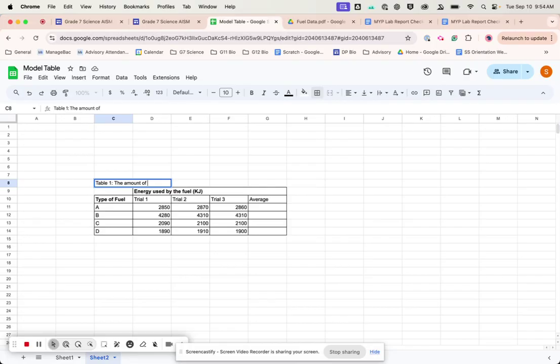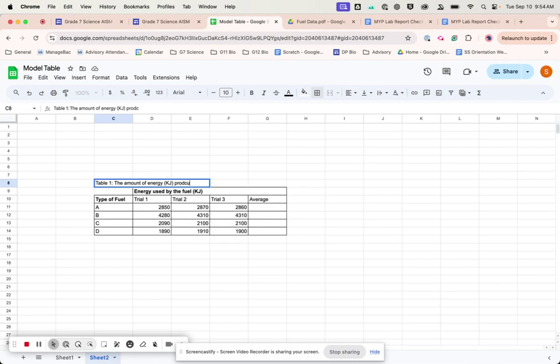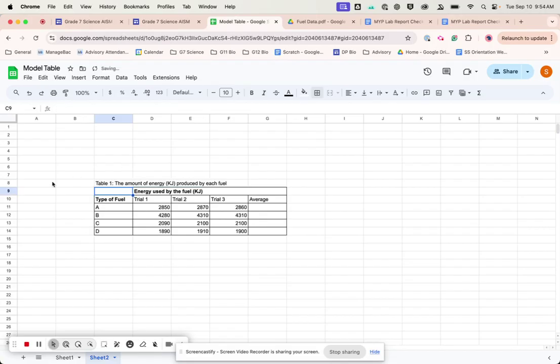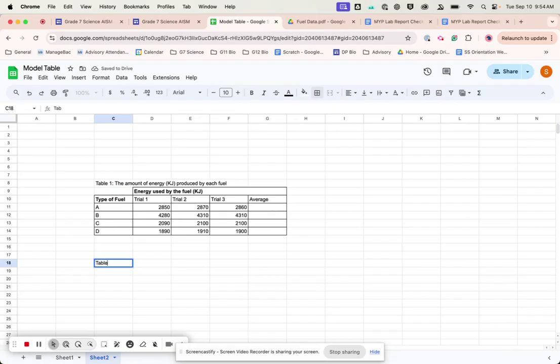The amount of energy, I'm going to put kJ again, produced by each fuel. Okay, so nice. I'll take that table one. If I was making another table, I would write table two. And the title down here, okay?